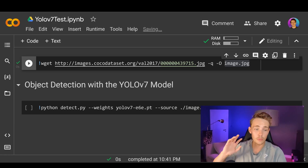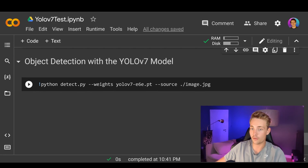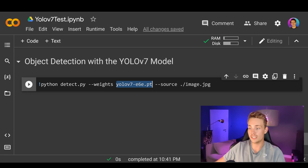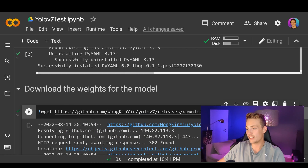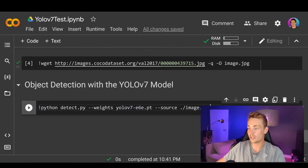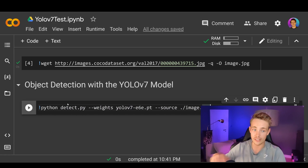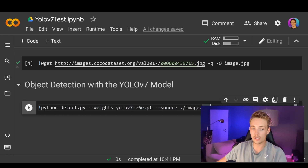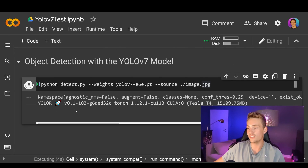Now we can do object detection with the YOLOv7 model using the Python script they've provided. We call python detect.py, then specify the weights we just downloaded and the source image path. We use the detect.py file with the weights and input image, and we'll get the output afterwards. Now we run this block of code and get the object detection output from the YOLOv7 model.